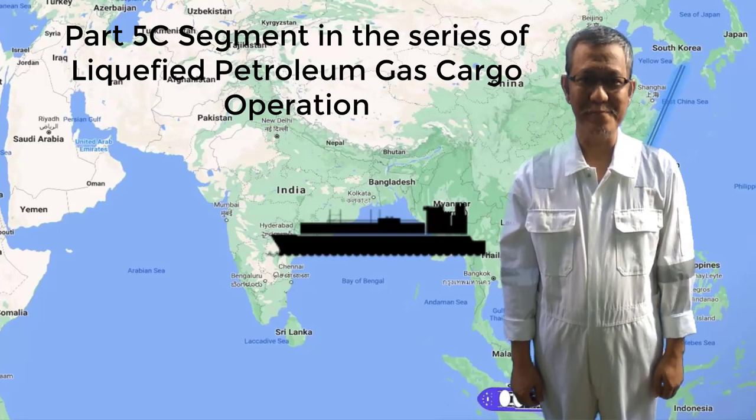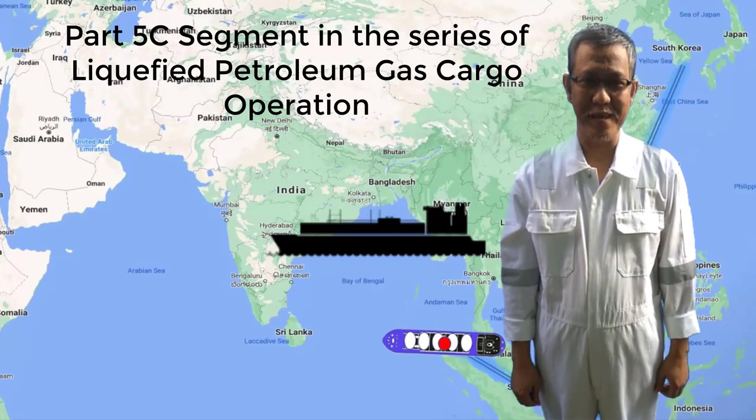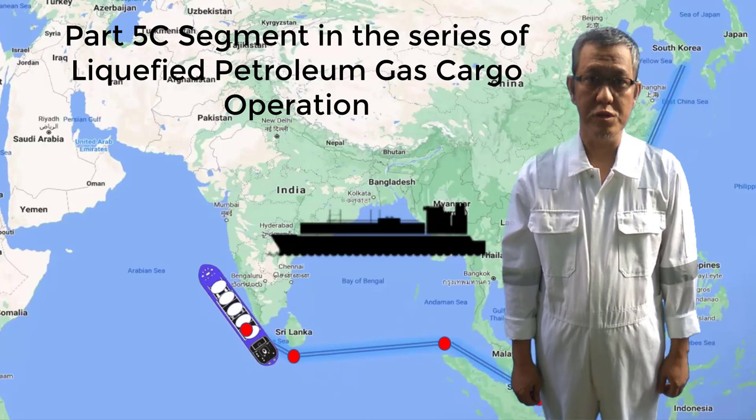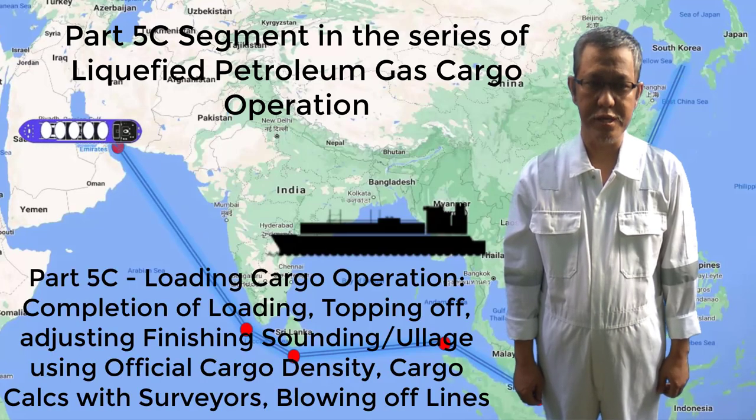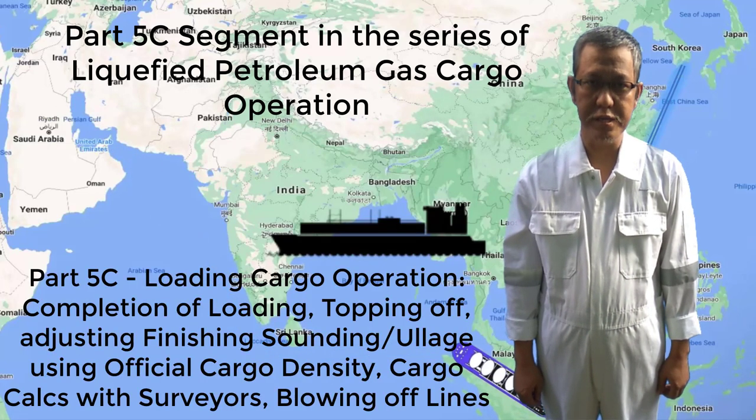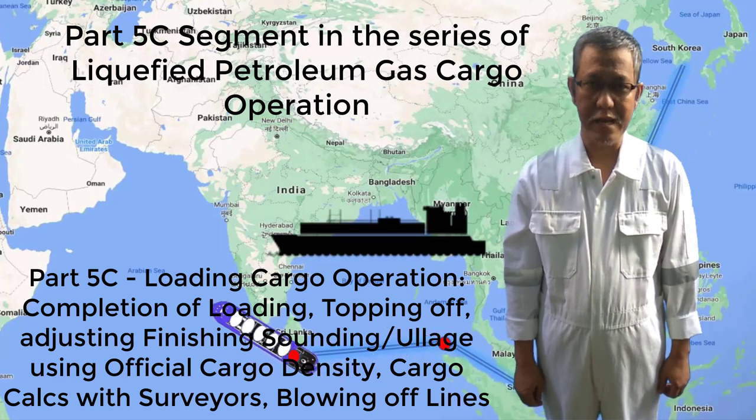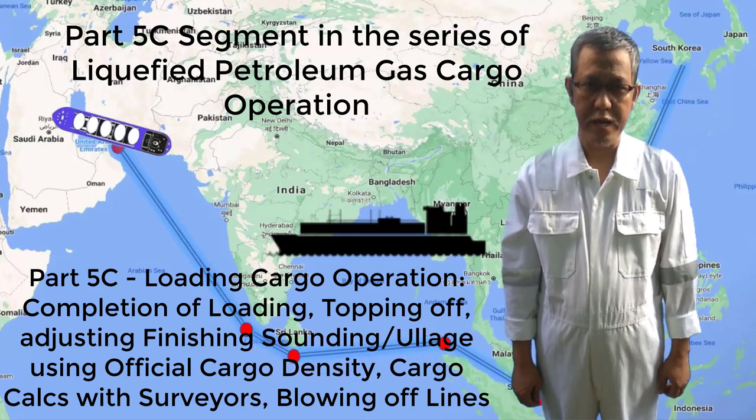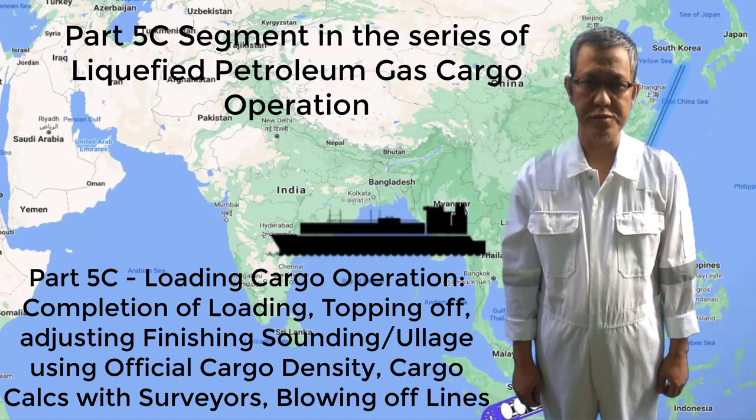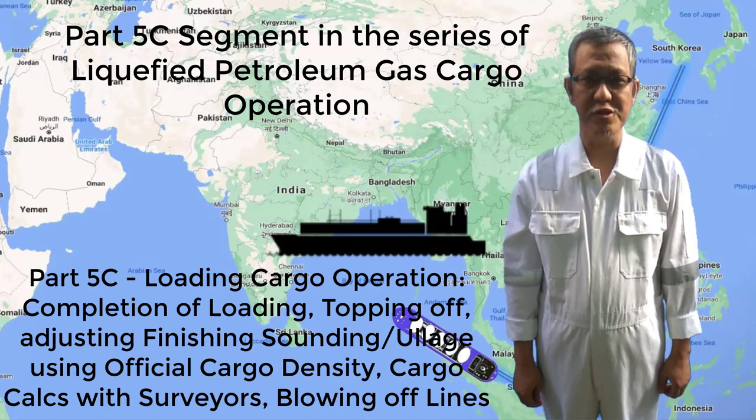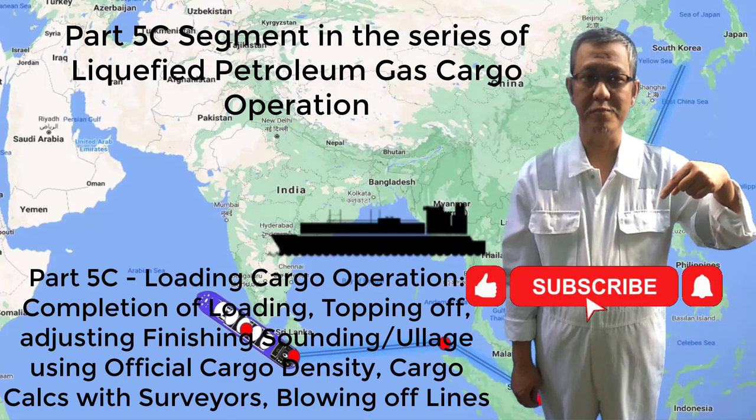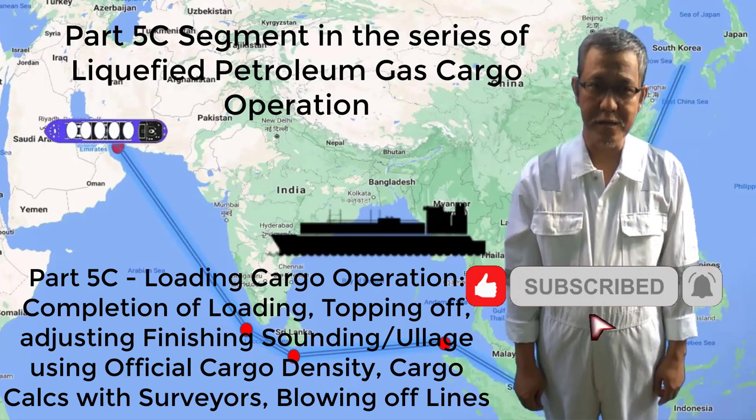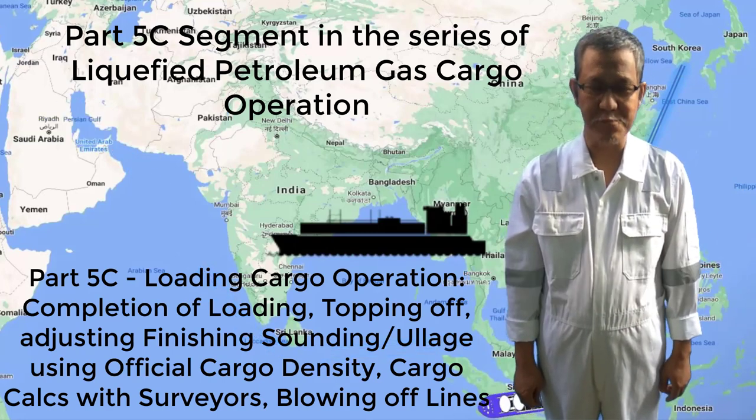Howdy folks! Welcome to my channel. This is your Chief Marine Mate, Edo. Today, we have the continuation for Part 5C loading cargo operation. We'll be doing the completion of loading, final ullages, topping off, and cargo calculations. But before anything else, if you haven't subscribed yet, kindly click the subscribe button and click like if it pleases you. Let's begin!